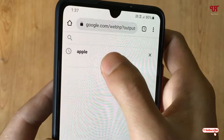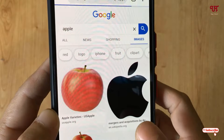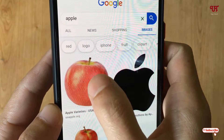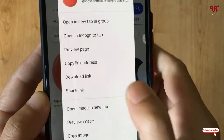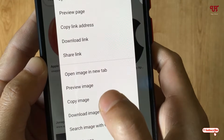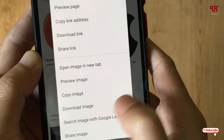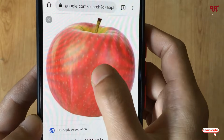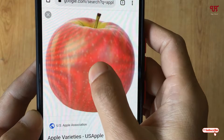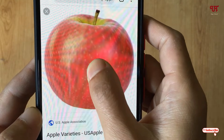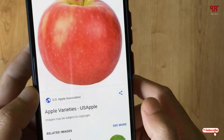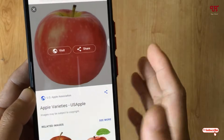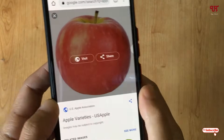Let me tap on Images and choose one image — say Apple. Let me tap and hold on one of the pictures. You can see the download image option is showing up. Let me open it and try again — tap and hold. Now you can see the download or save option is not showing up. This is the issue we need to fix.